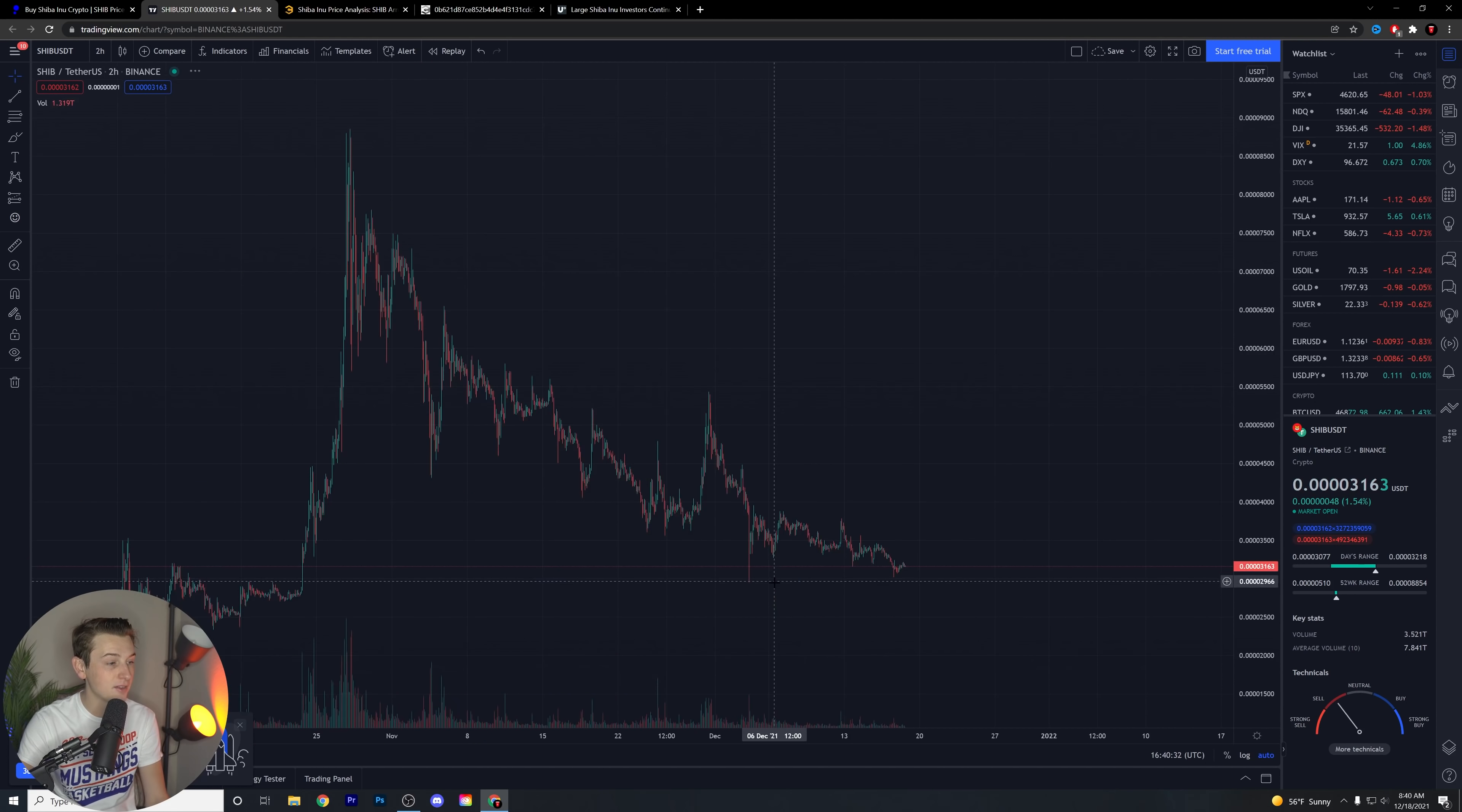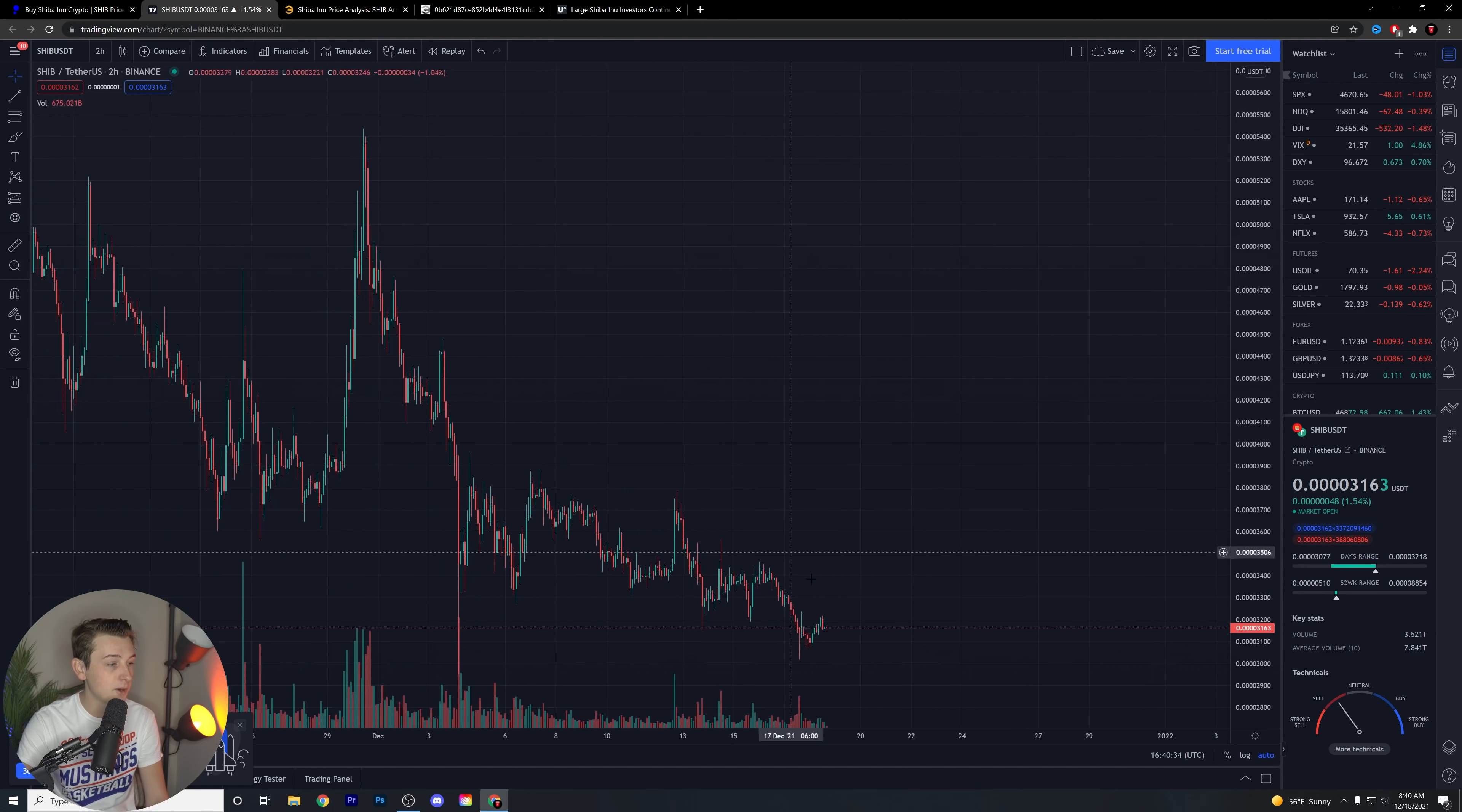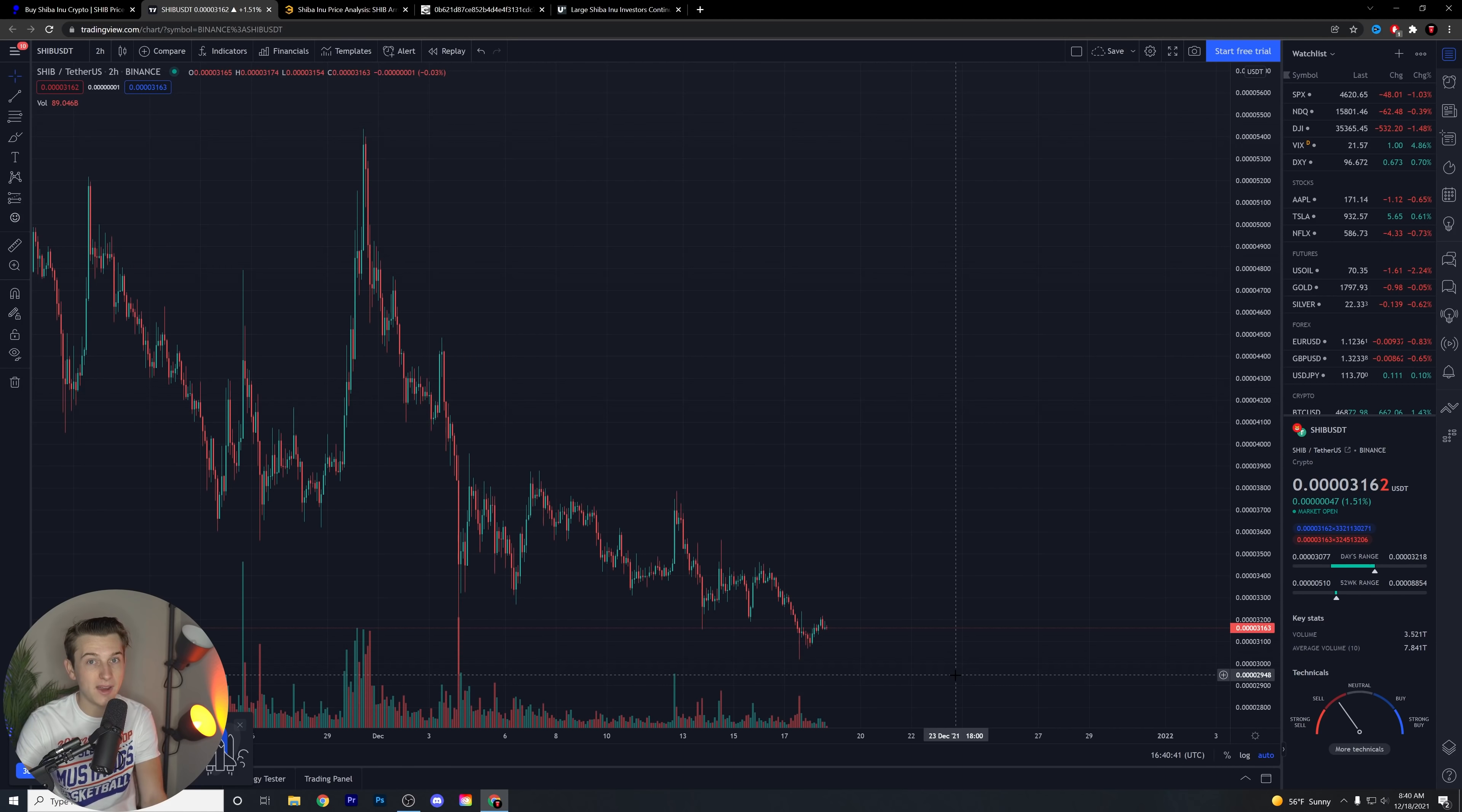We have to see it is going a little bit red right now. Hopefully, we don't break out significantly of that triangle towards the downside. Even if we do, guys, you know me, I'm still buying the dip. I'm still doing all of that, as always.